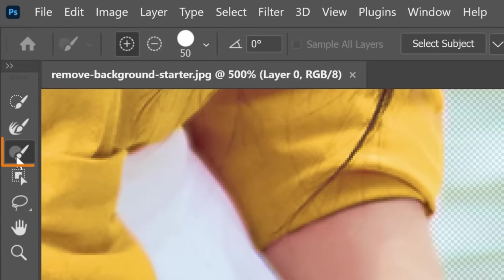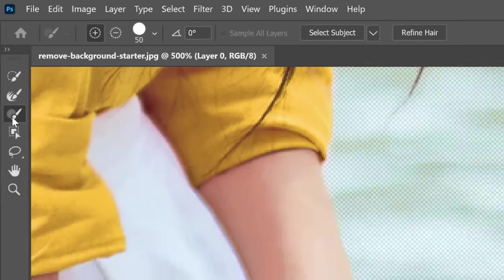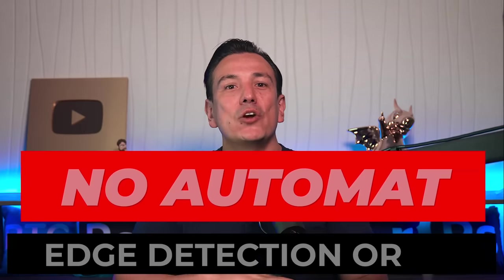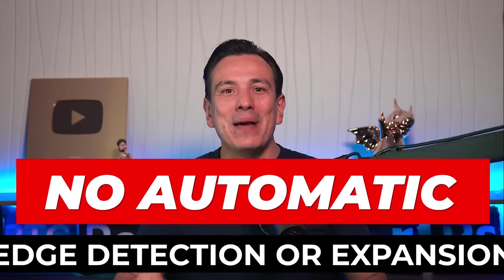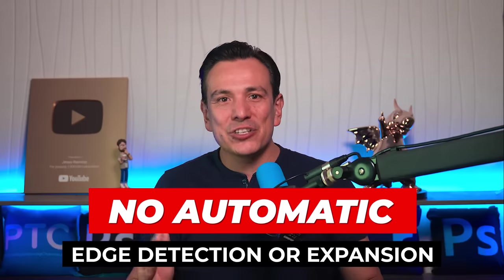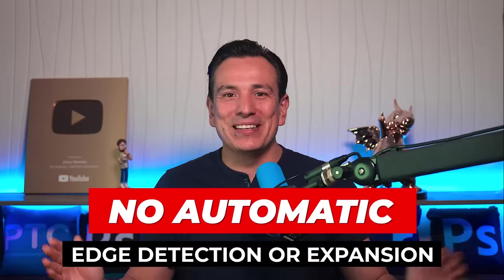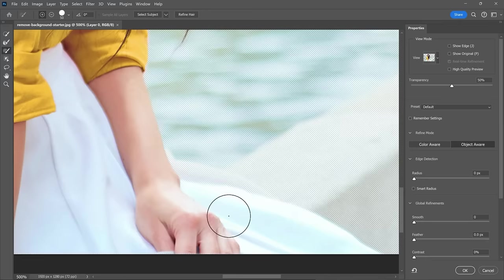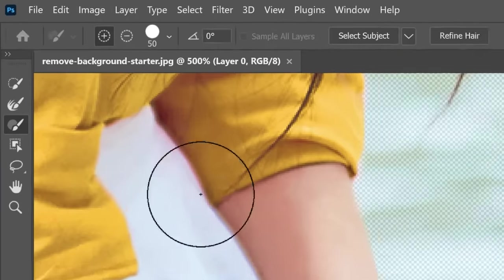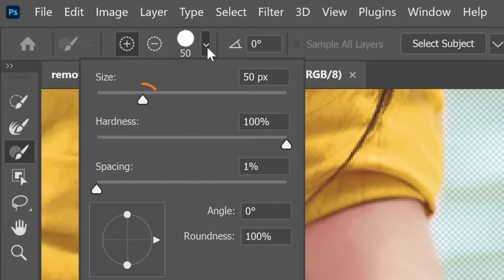Photoshop will automatically find the edges and expand the selection. You could also use the Brush tool. The difference is that the Brush tool only selects the areas you paint directly over. There is no automatic edge detection or expansion. When using the Brush tool, you will need to resize it to meet your needs. From the Options bar, you can drag on the Brush Size slider. However,